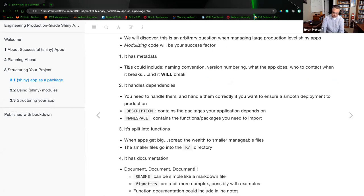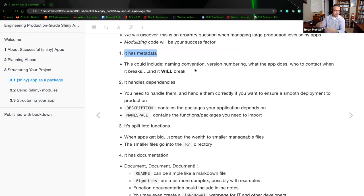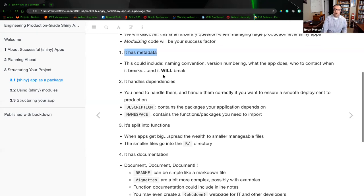It is metadata — this could include naming conventions, versioning, numbering, what the app does, who to contact when it breaks, and it will break. Never presume that from the infancy of an app all the way to its maturity, nothing will go wrong. Something is going to break. You may have to use a different alternate tool to achieve a test or production sequence.